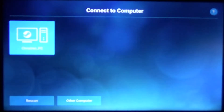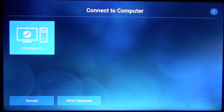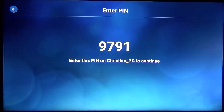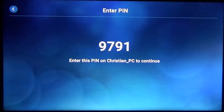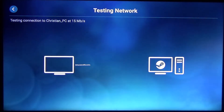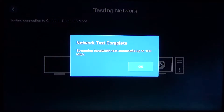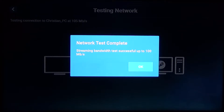We're going to continue and connect to my computer. Go ahead and click on the device that you have Steam installed on. It's going to give you a PIN that you need to type in on your actual computer. So go to your computer — it'll ask you for a PIN — and just type this in. Once you hit Enter on your computer, it's going to test the speed connection between your computer and the link. Once that's complete you'll see a screen that says Network Test Complete, and it'll tell you what the streaming bandwidth was. Click OK as long as that looks good.